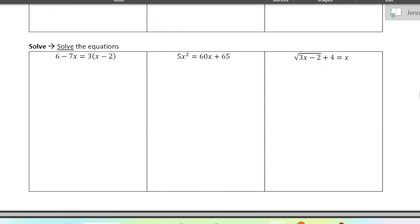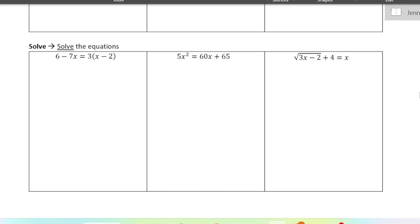Lastly, solving equations — another important skill. We have three different types of equations here. It's important to categorize in your mind what type of equation it is and what strategies you can use to solve. This first one only has x terms — it's a linear equation.